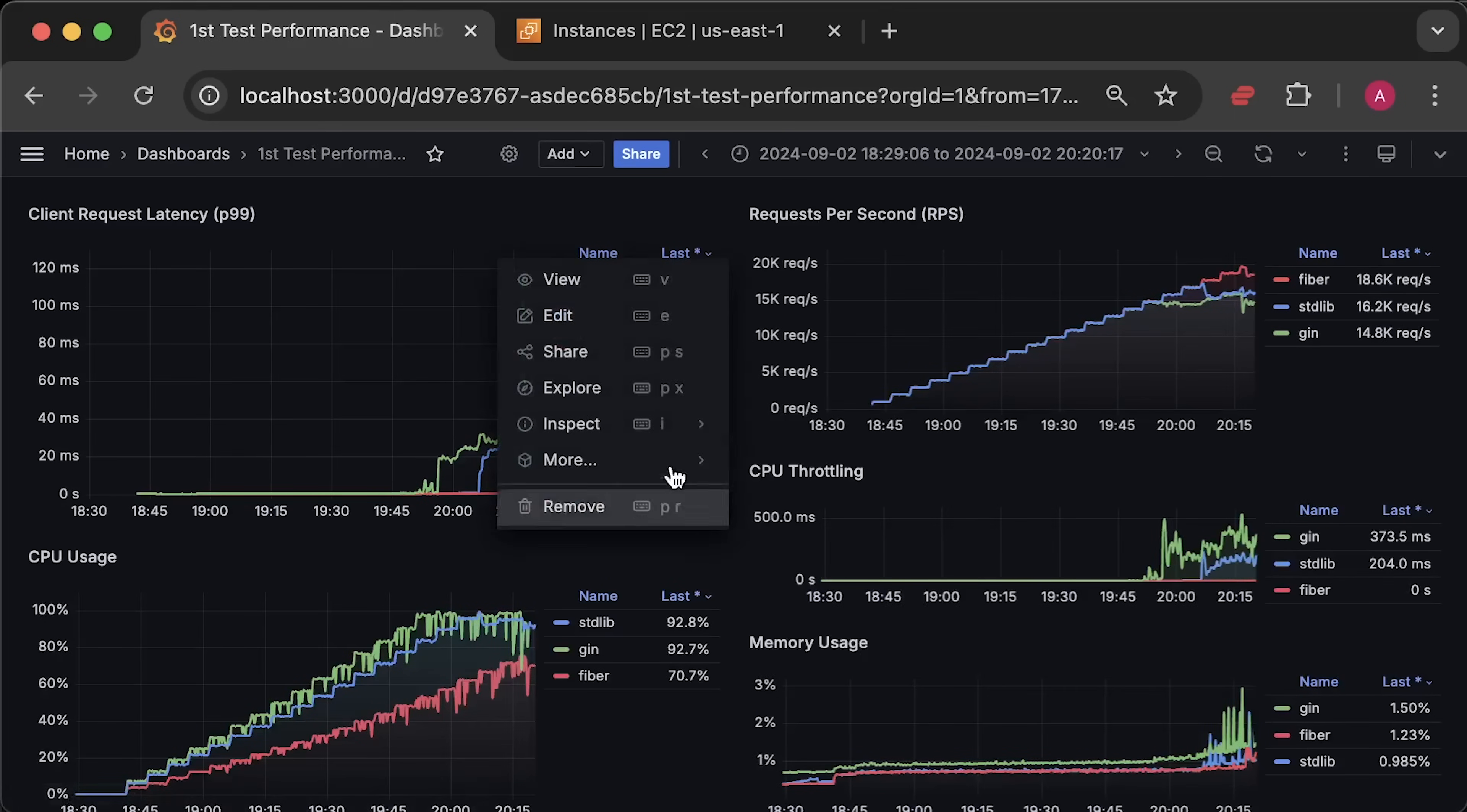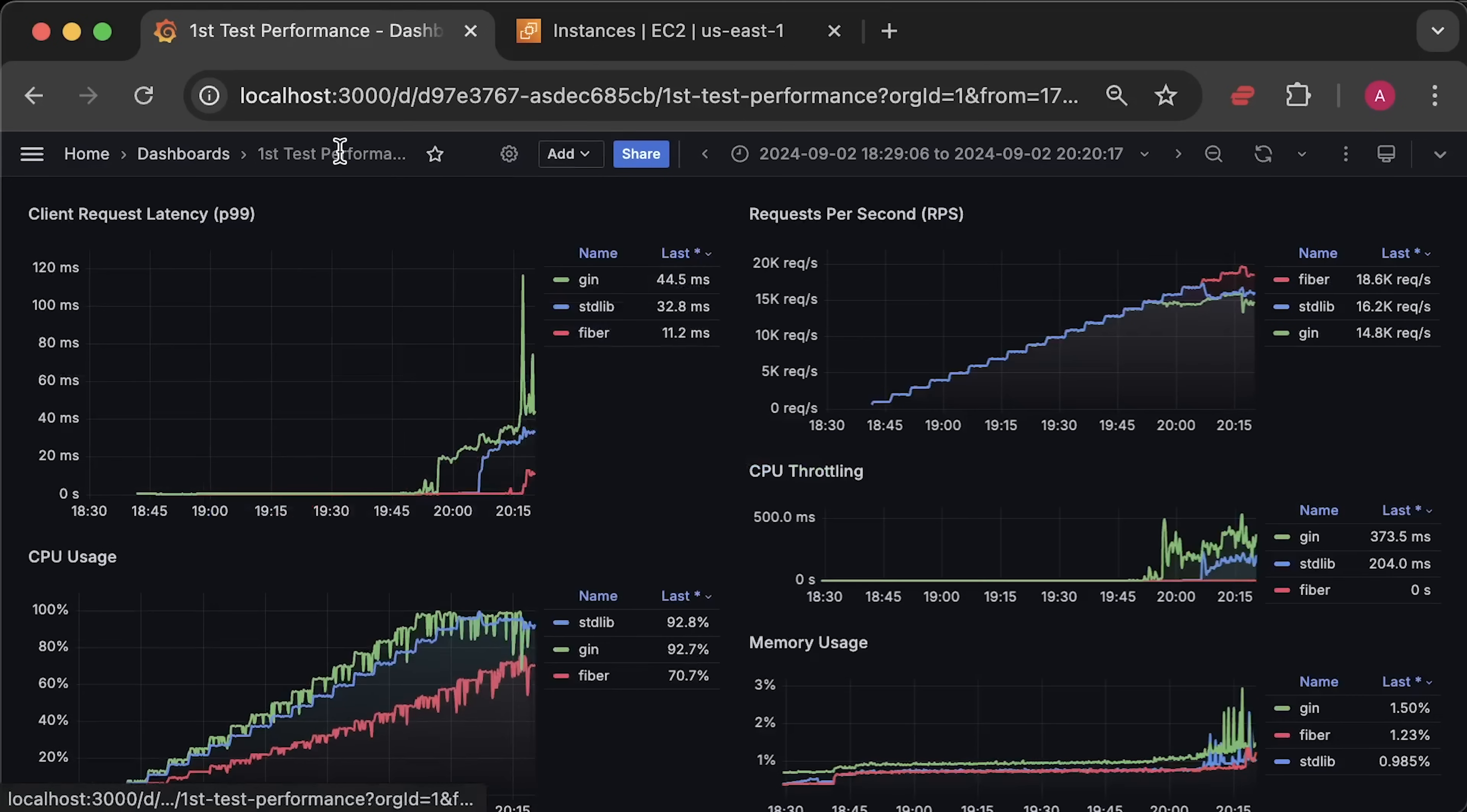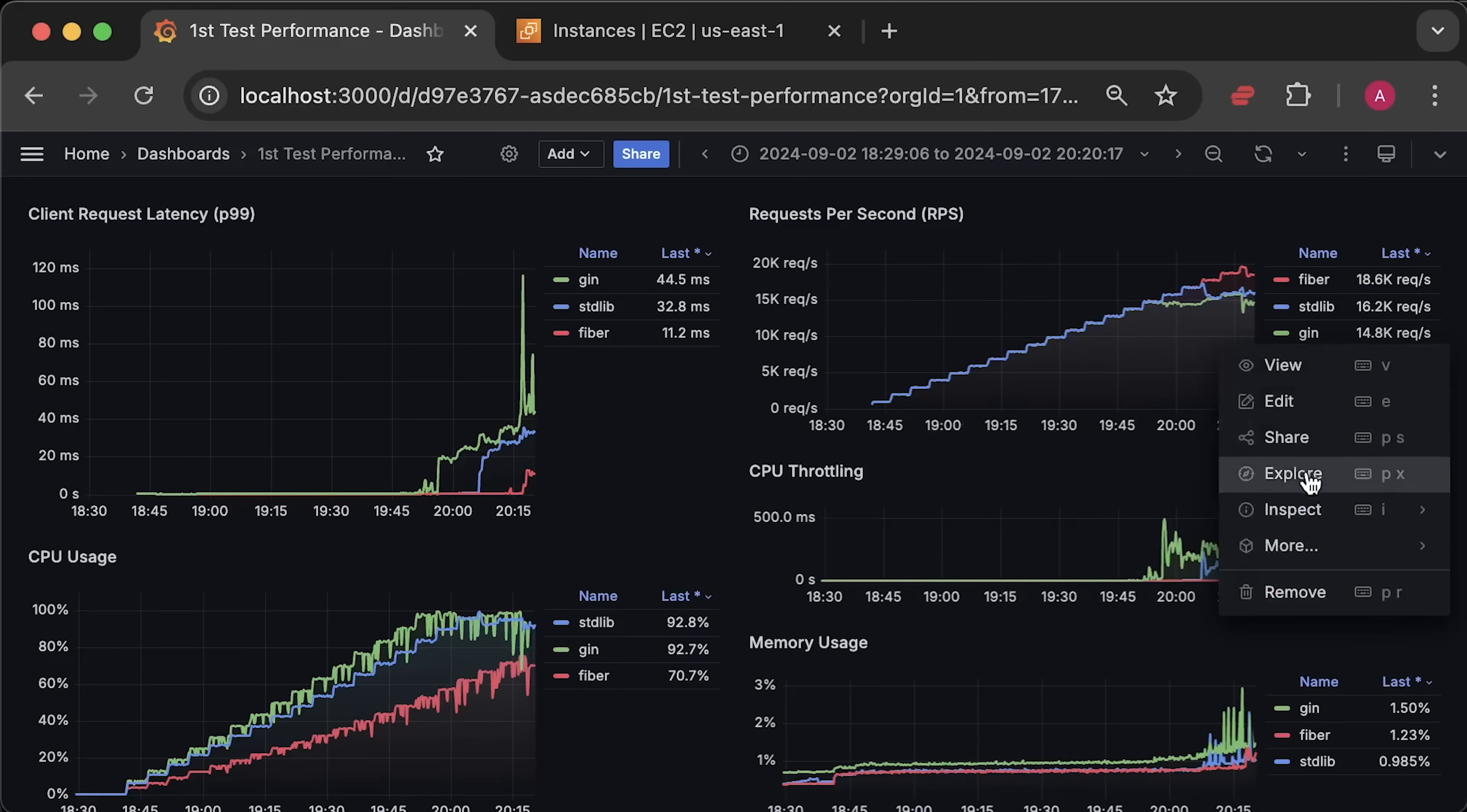Then, CPU usage graph. For the throttling, it should be zero seconds, but since we pushed the apps to the limit, Kubernetes started to throttle them. Finally, we have memory usage graph for each app.